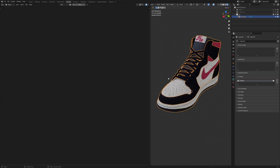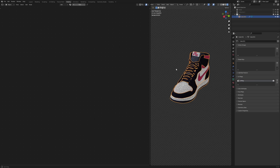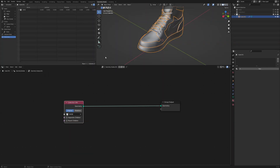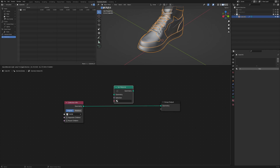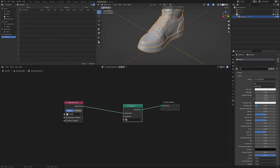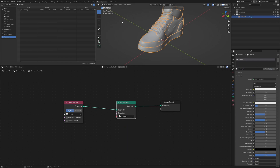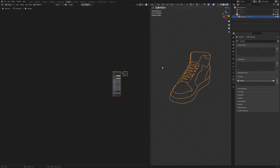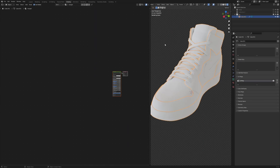Head over to the Shading tab to see the shoe as it is. Then go back to the Geometry Node editor and add a Set Material node. Create a new material and call it 'merged', then set it to merged.